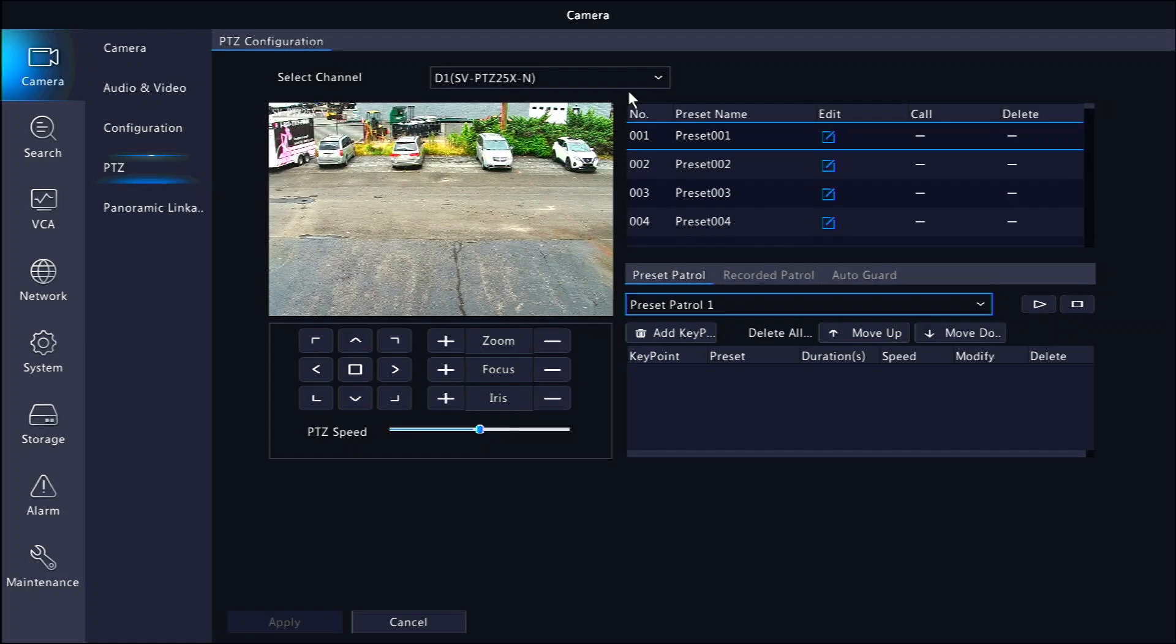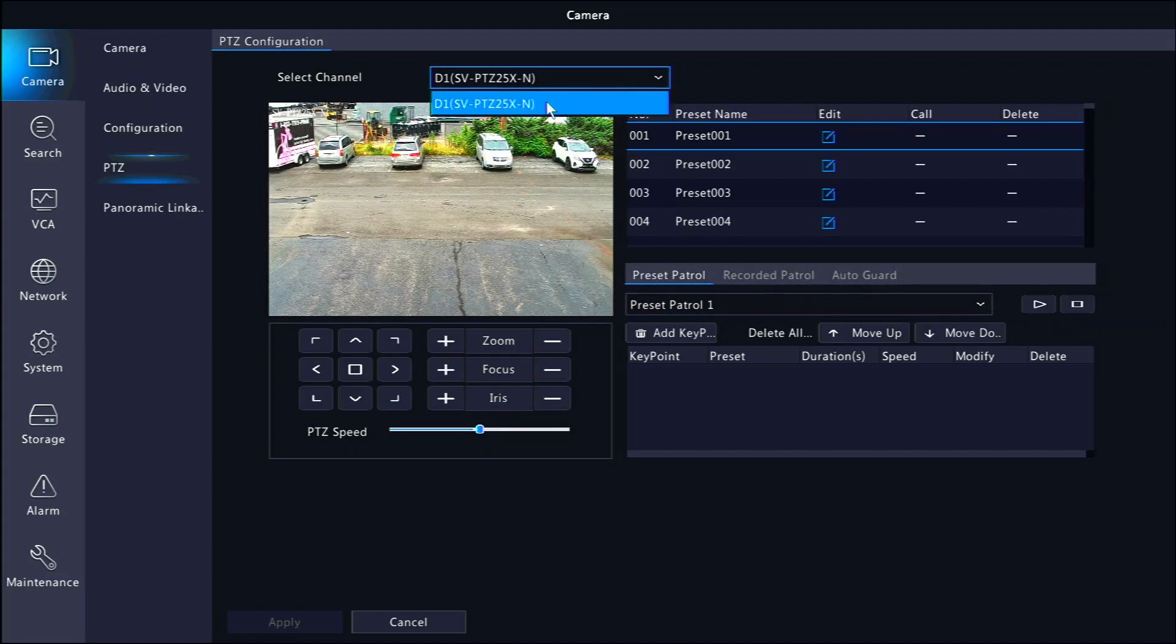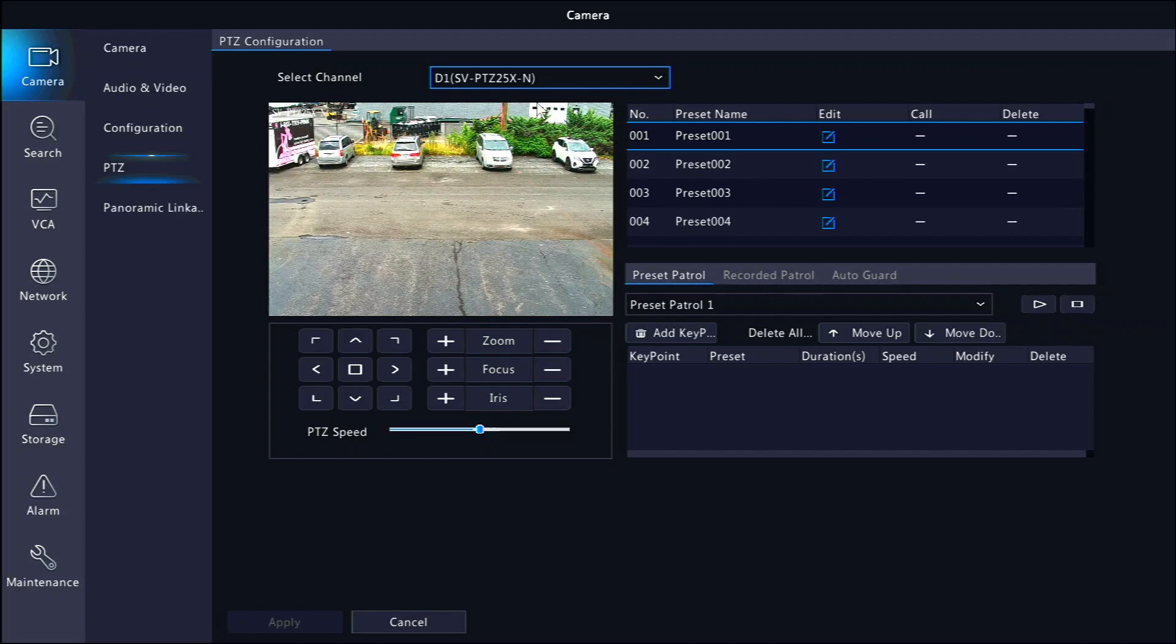At the top, you can select the channel you wish to edit and you'll see the live view of the current camera below. Presets are the views that you wish for the camera to cycle through. To set up a preset, move your camera with the controls below the image to a position you'd like to save.